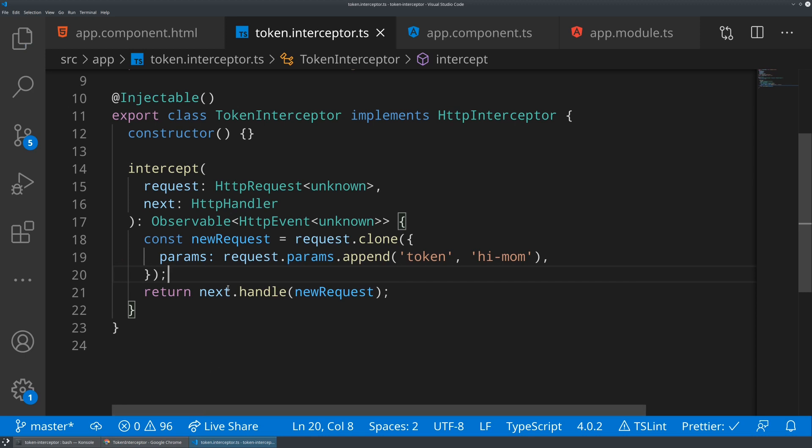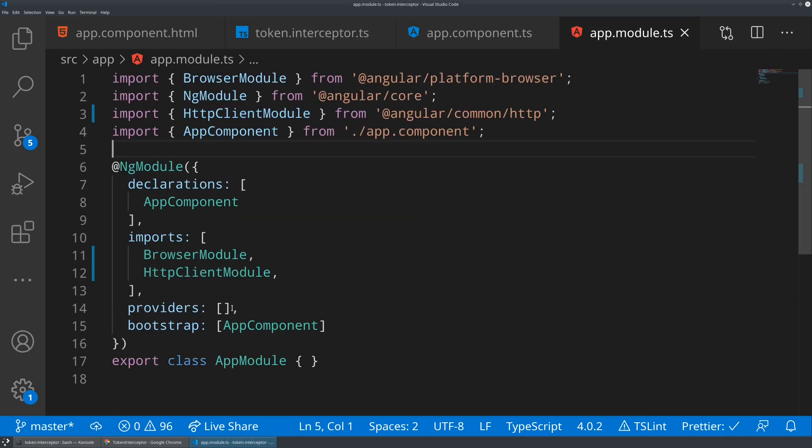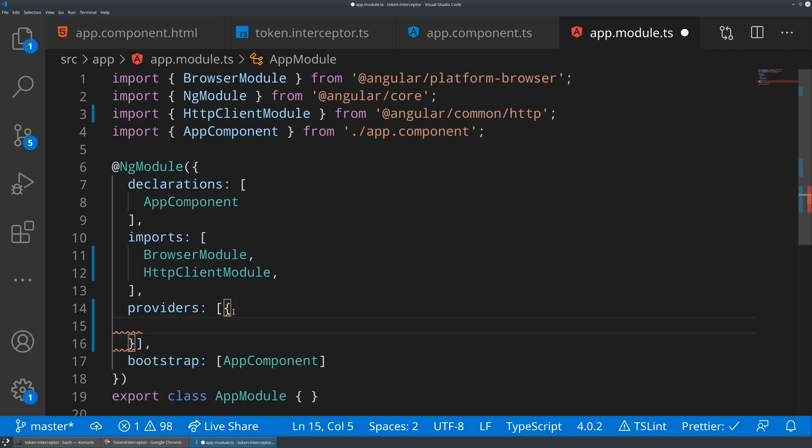And now we've defined this interceptor, but we haven't actually told the application to use it at all. So in order to do that, we have to provide this. We could provide it at the component level, but I want this to apply to any part of my application or any part of this module that's making HTTP requests. So in my providers array within my app module, I'm going to go ahead and create a new provider.